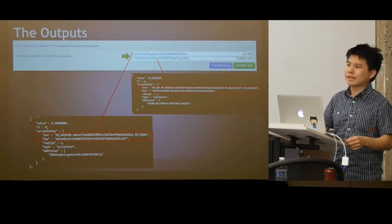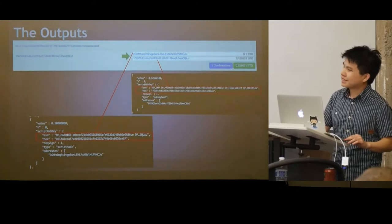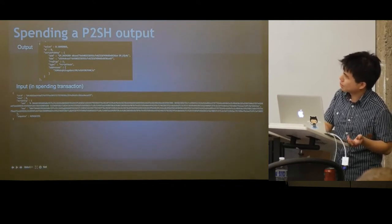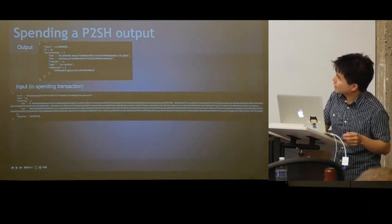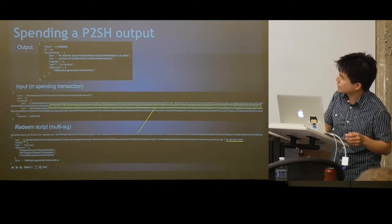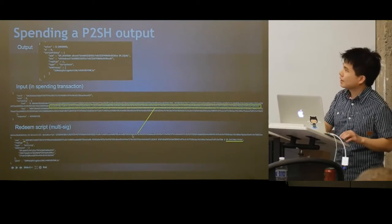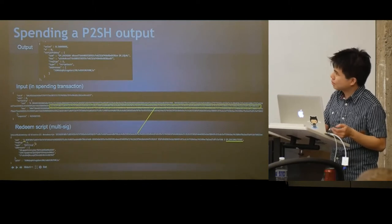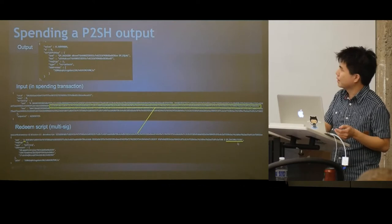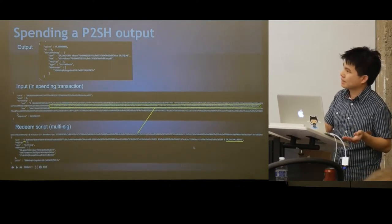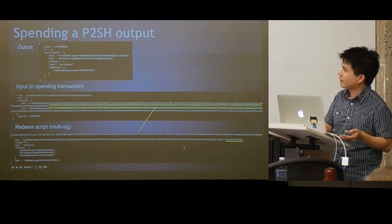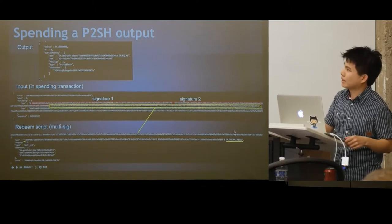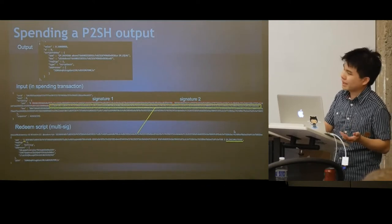Two people who wrote this BIP are standing with us here today. To spend a P2SH output, the input in the spending transaction must provide a redeem script. When you decode it, it shows the script you need to obey in order to spend. Here it says 2, then pubkey, pubkey, pubkey, 3, and OP_CHECKMULTISIG — a 2-of-3 multisig address. You need to provide 2 signatures corresponding to any one of those 3 pubkeys. These two signatures have been provided, making a valid spending transaction.